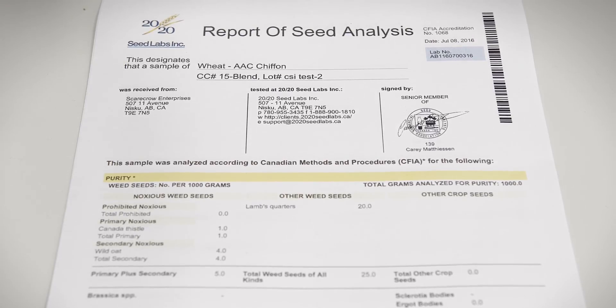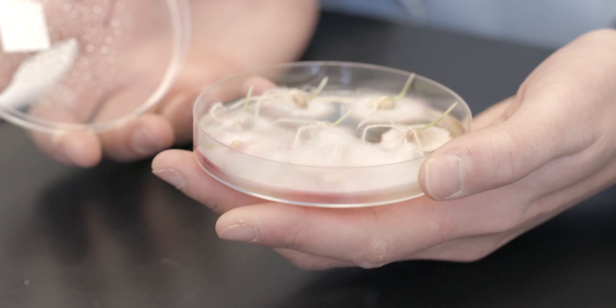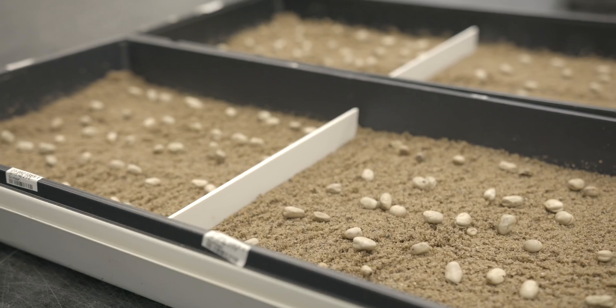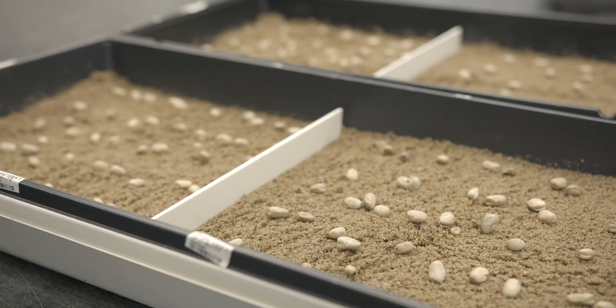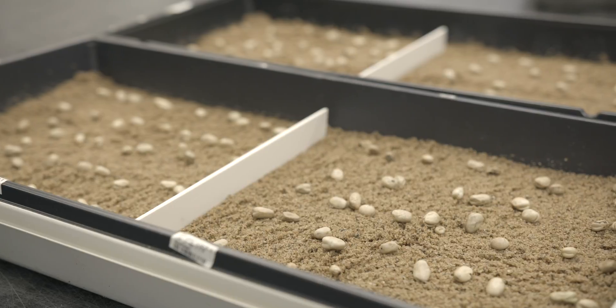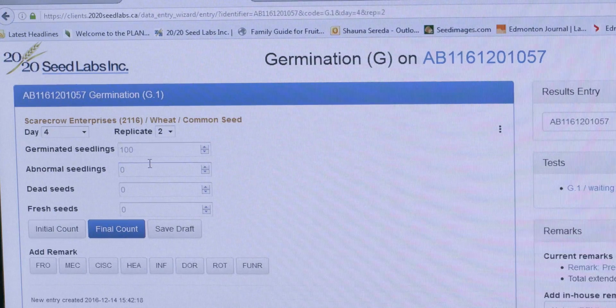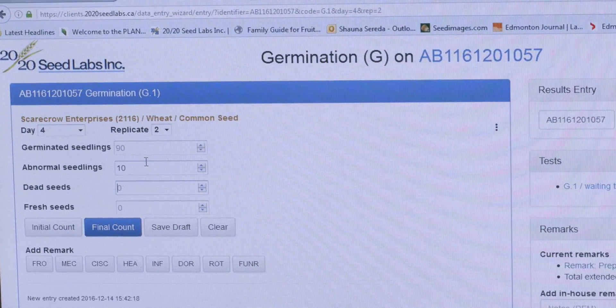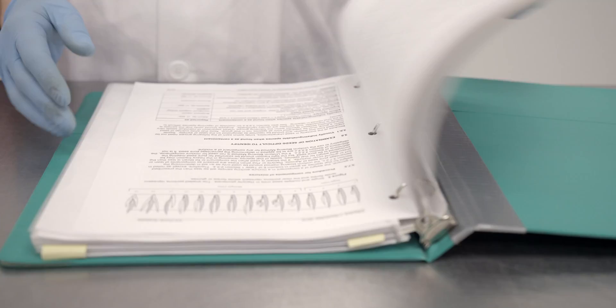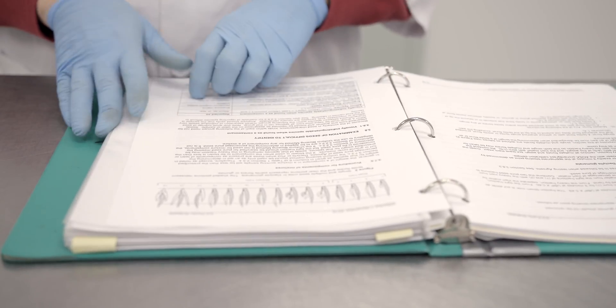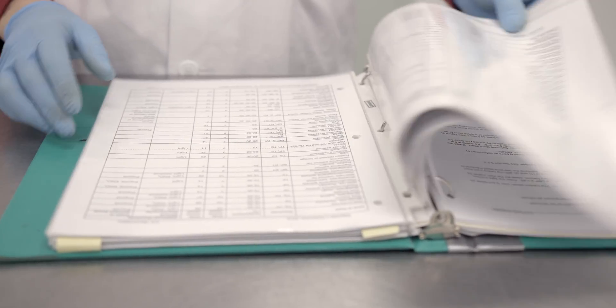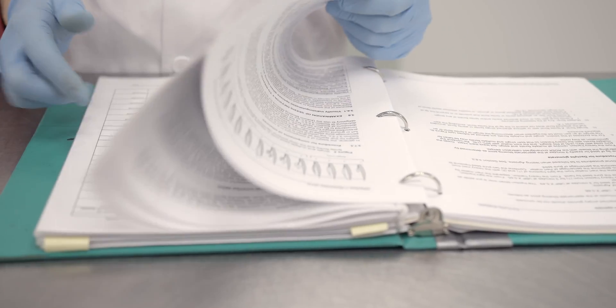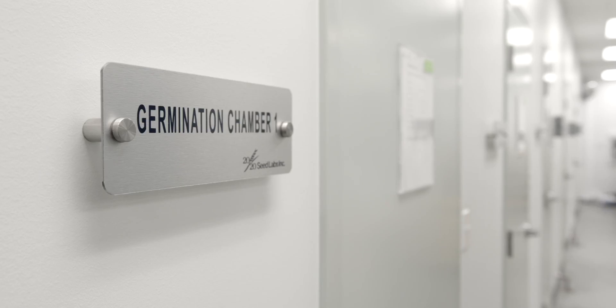As we take you through the steps that are involved in a germination test, you will note that all samples are tested in accordance with the protocols set out in the methods and procedures by the Canadian Food Inspection Agency.